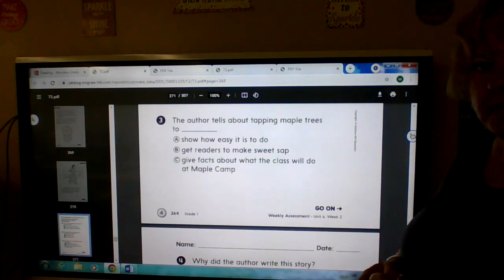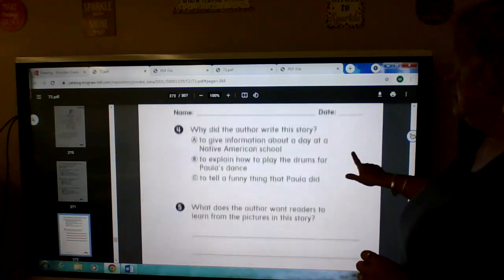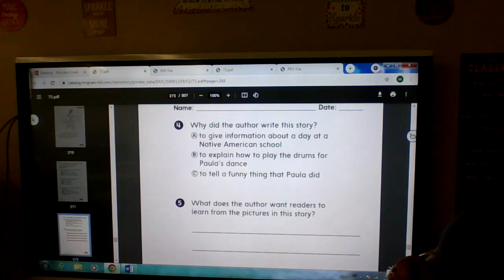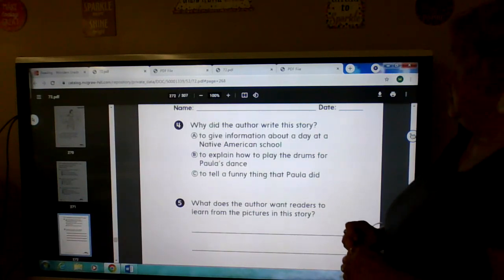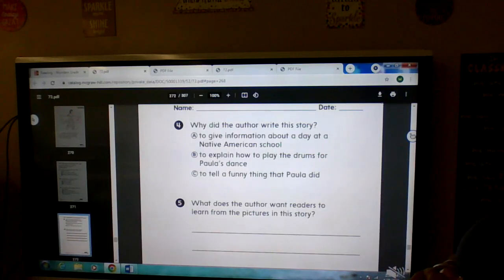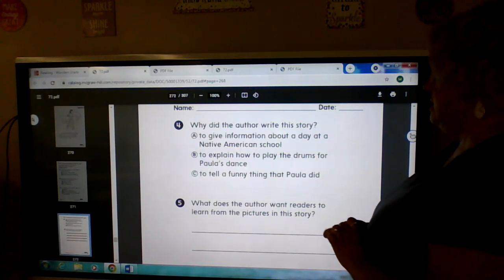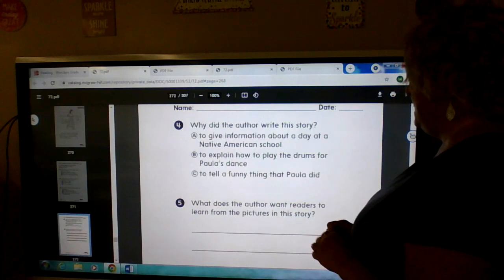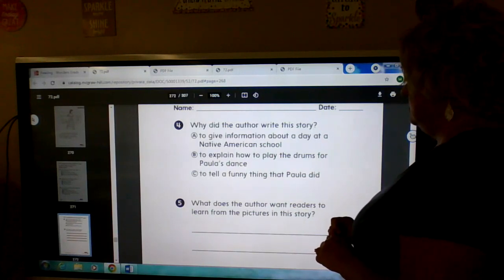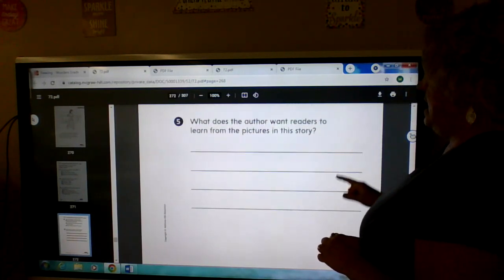You know, you can pause me anytime you need to. Four. Why did the author write this story? A, B, or C?